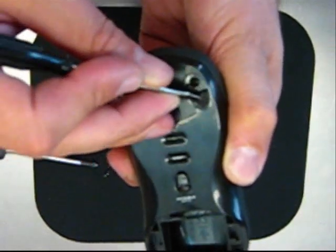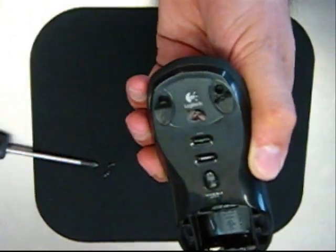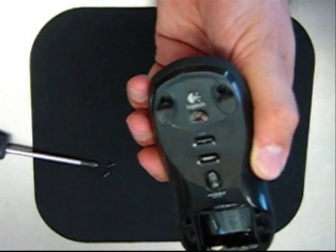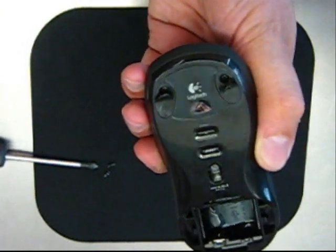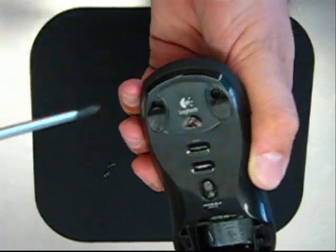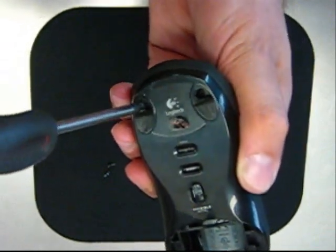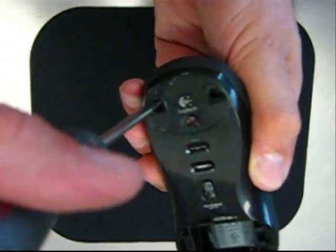After you've got your mouse all back together, you want to use the super glue or crazy glue to re-adhere those on again.